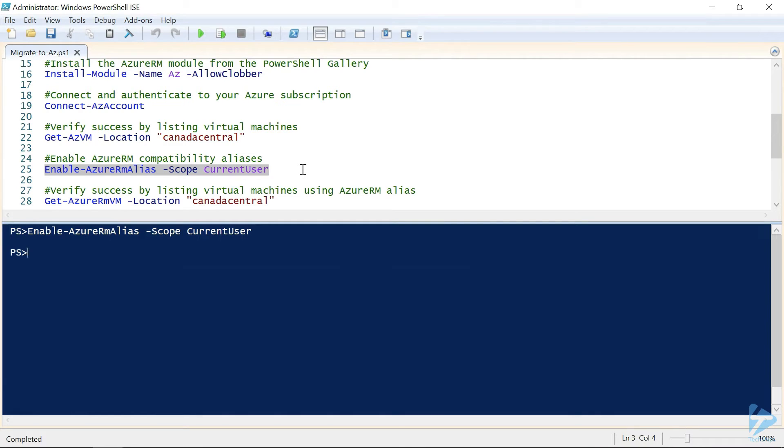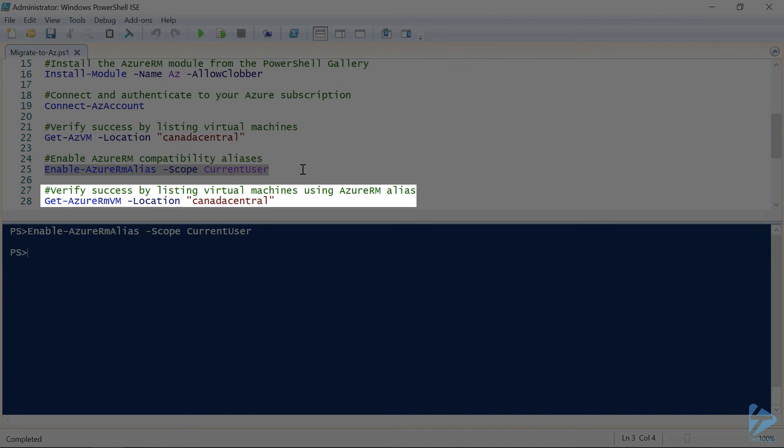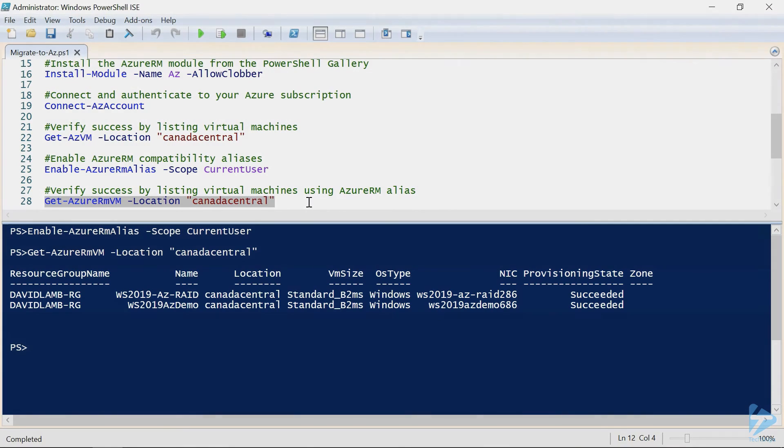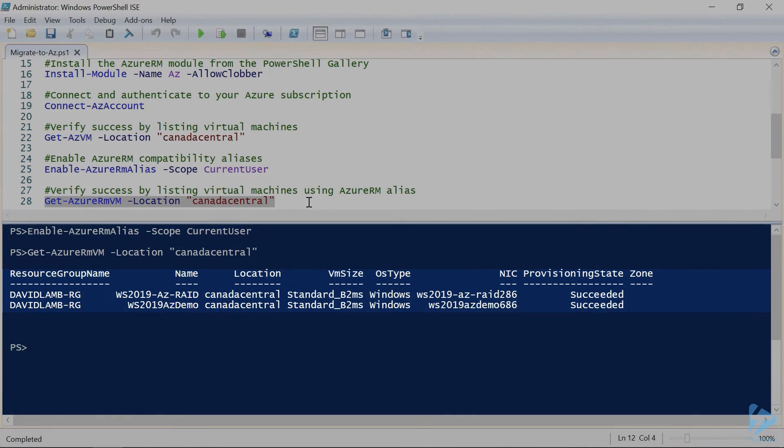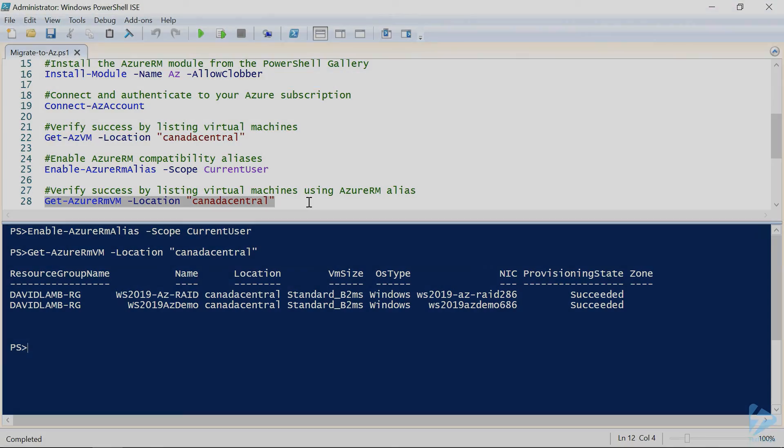let's test the alias by using the getAzureRM VM cmdlet this time to perform the same query as above. And it worked. Now we can continue to use our old scripts while we work on updating them to reference the new AZ module. And that's all there is to it. Thanks for watching!